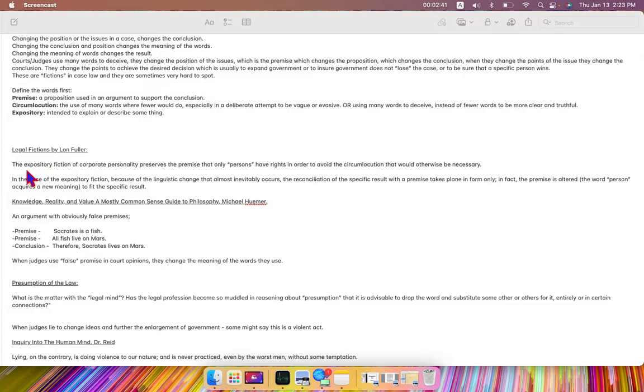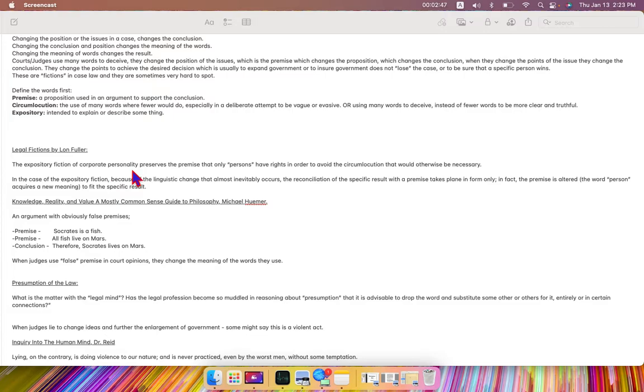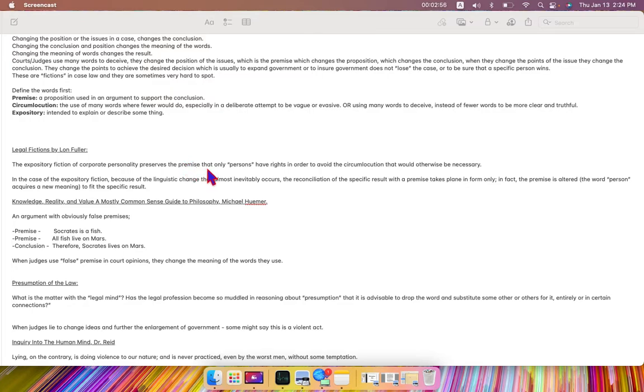the exposition fiction or the expository fiction of a corporate personality preserves the premise, a position used in an argument to support the conclusion, that only, quote, persons, end quote,